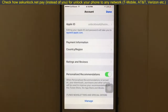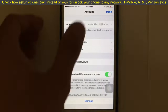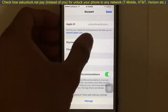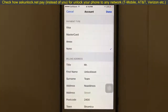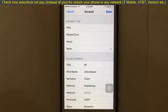You'll see the Payment Information option. Tap on Payment Information. You'll see the payment type — if you don't have a credit card, you might see the option called 'None'.